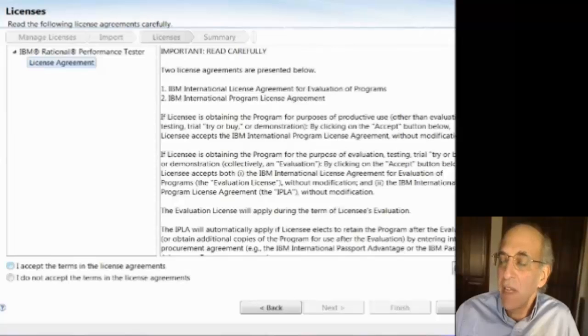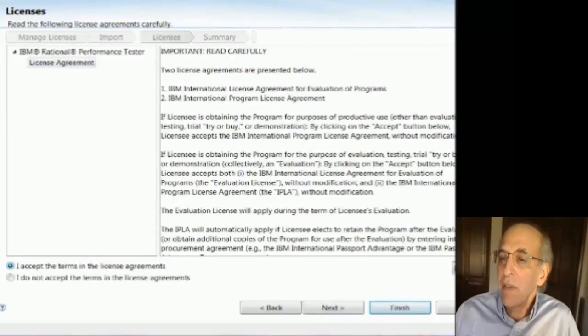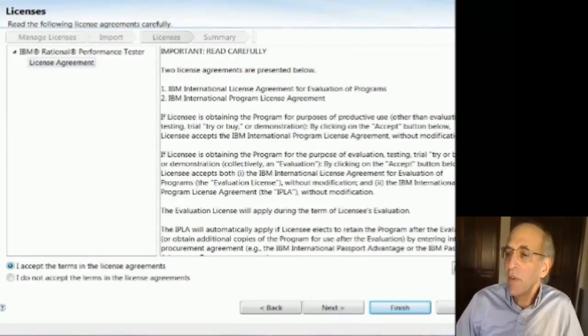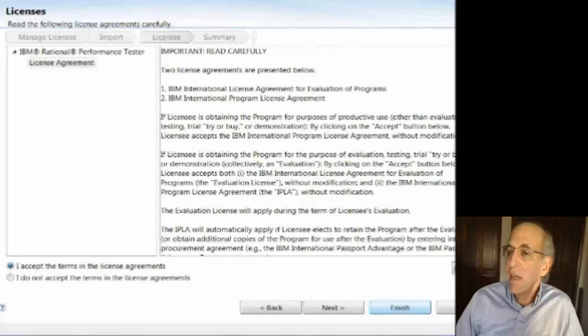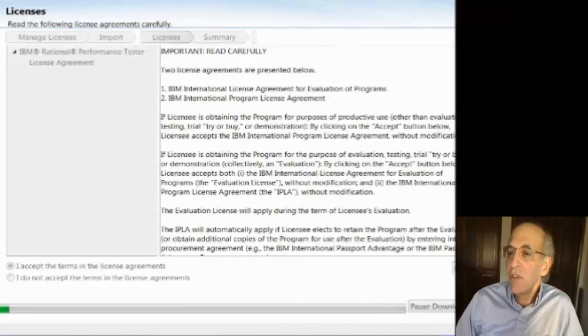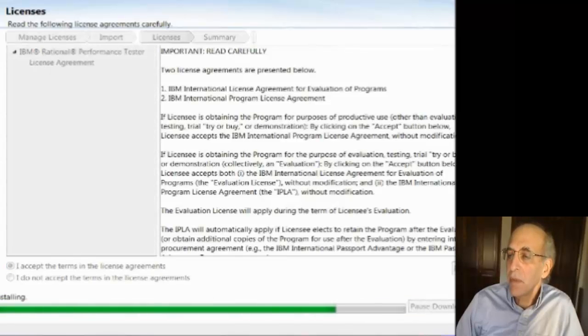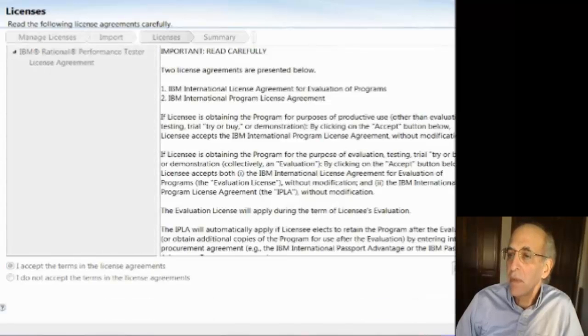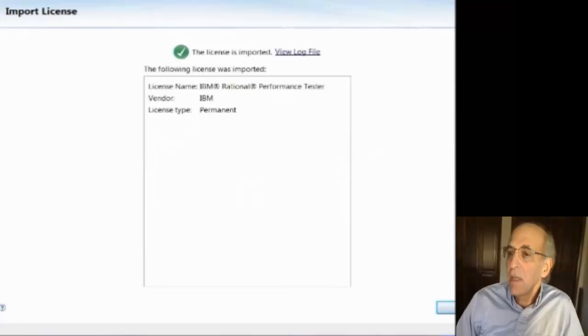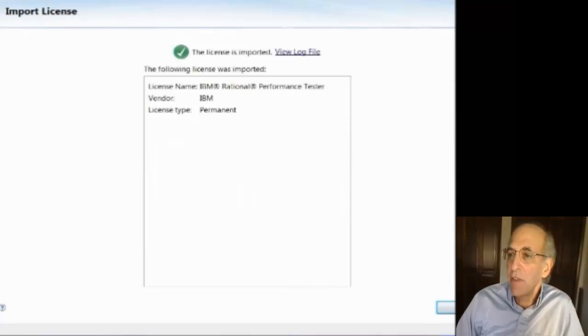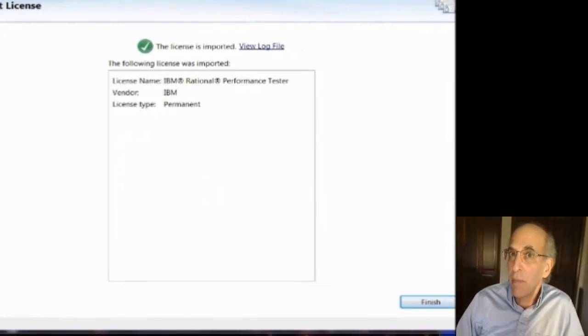And read the license agreement as always and accept the terms of the agreement. And then click finish. And then it's done. I now have the permanent license in place and it should not prompt me again.